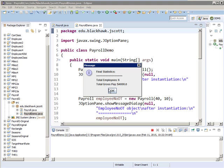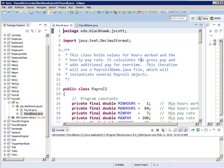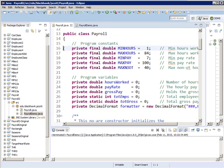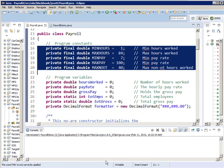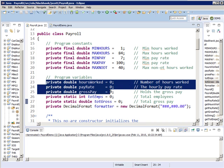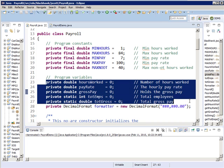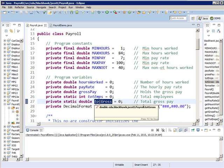What we're going to talk about now are the changes I made. I added constants: MIN_HOURS, MAX_HOURS, MIN_PAY, MAX_PAY, and MAX_NO_OT. Are those self-explanatory when you look at the comments? You can't work less than an hour or more than 84. Can't make less than $7 an hour, can't make more than $100. And if you work 40 hours or less, you get straight time. Then I've got my program variables: hoursWorked, payRate, grossPay, and I added total number of employees and total gross — so every time I create a new employee, I add to a total employees counter.